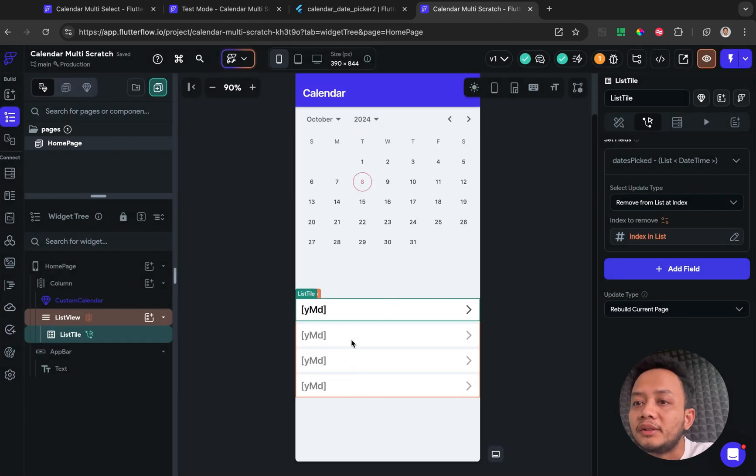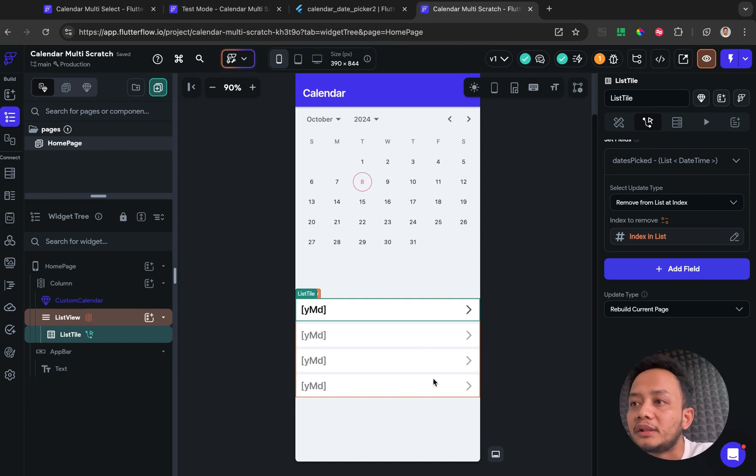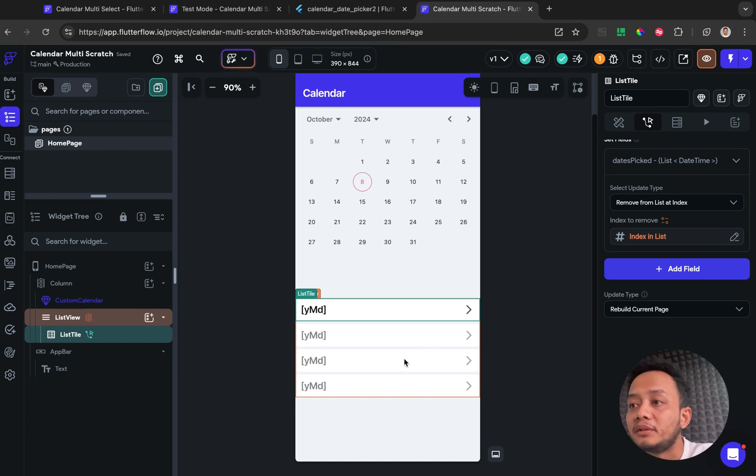So when we click one of this list, this will be deleted, the date of course.